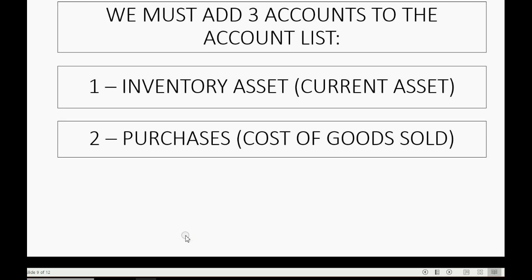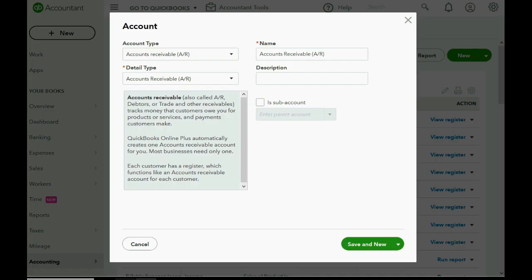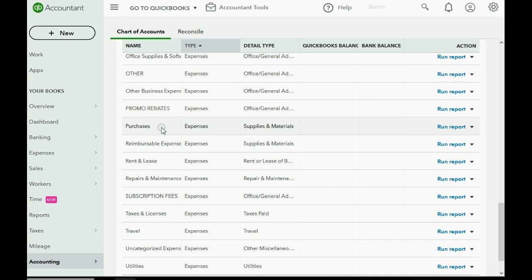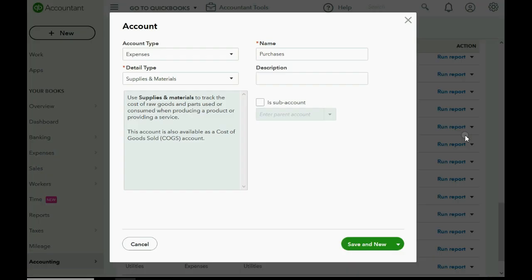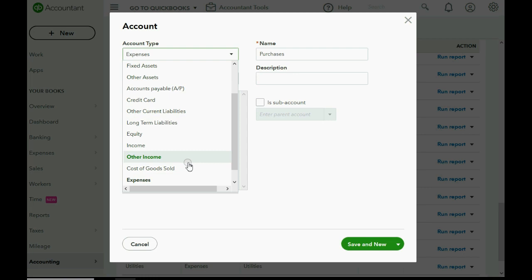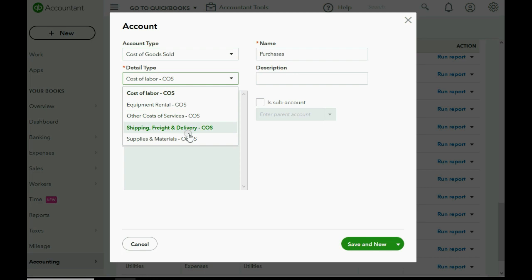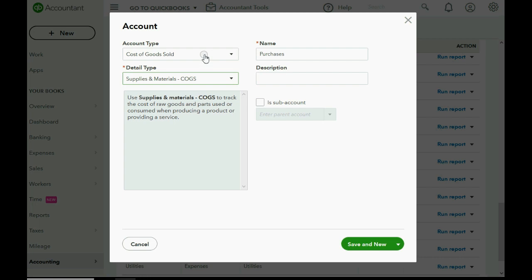The next account to add is a Purchases account, which represents the total money spent on new inventory during the current month. The account type should be Cost of Goods Sold. QuickBooks may already have a Purchases account, but it might be categorized as Expense — you need to edit it so it's part of the cost of goods sold calculation, not just an expense. Change the account type and click Save and New, then Yes.